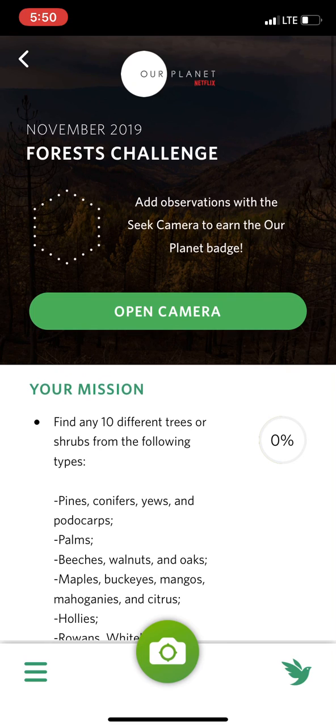Those are just a few things you can do with the SEEK app. It's a really easy app to use and it's a great way to help you learn about the plants and animals that live in your backyard.